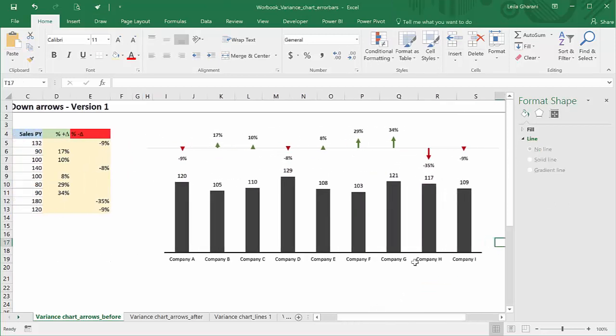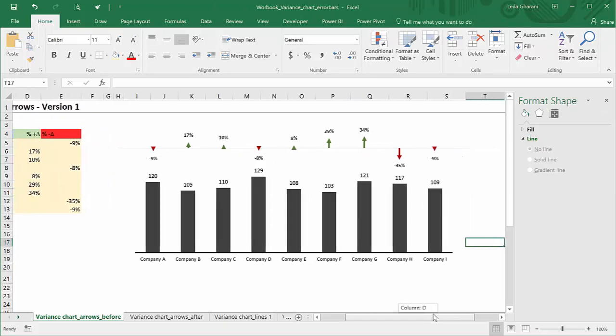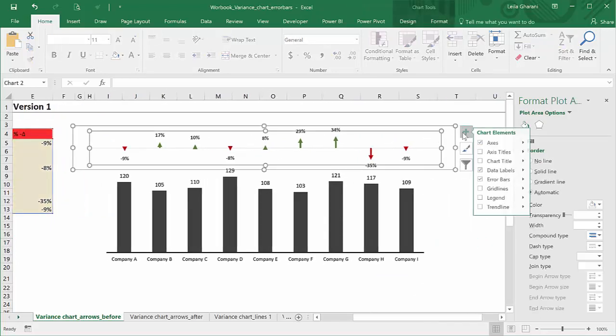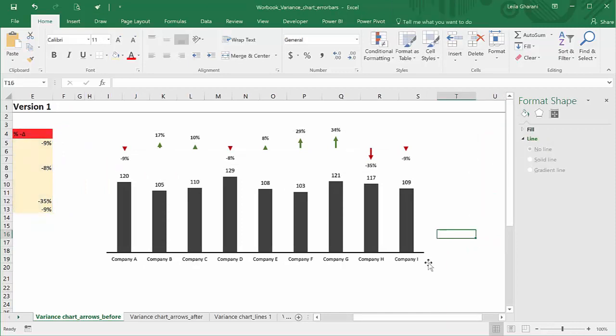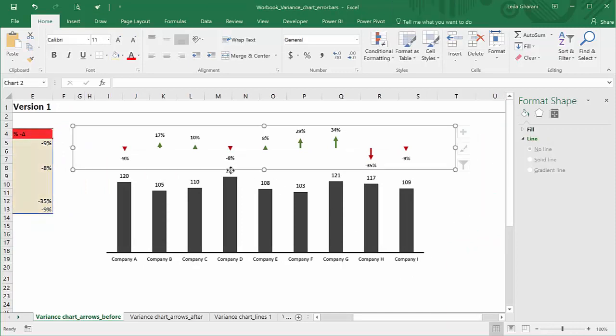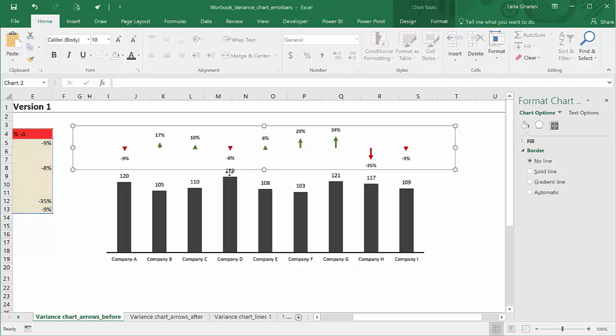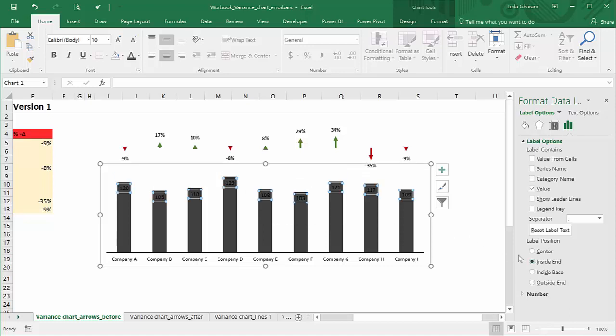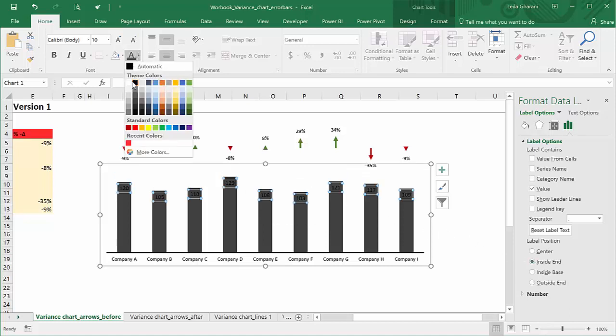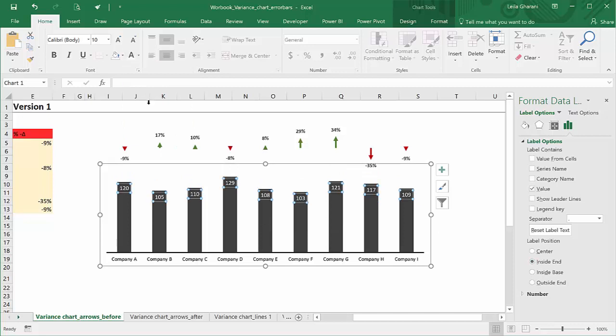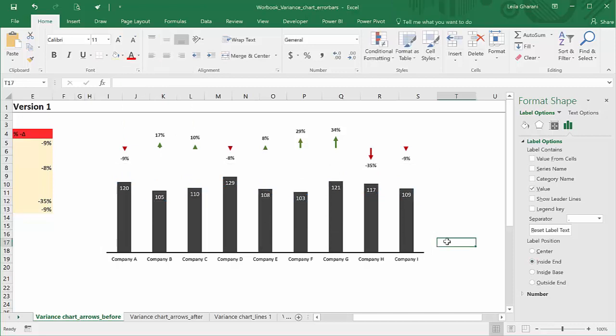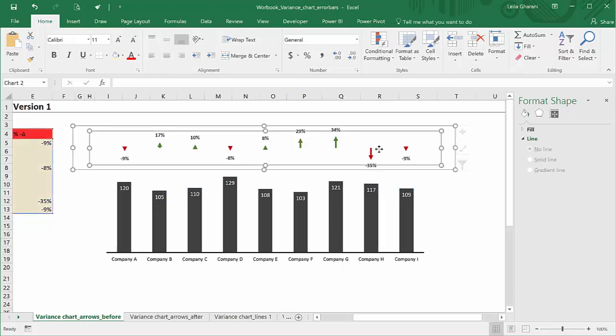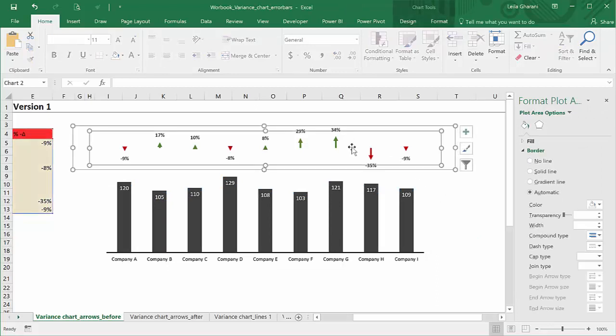So I don't need to show the axis. I'm just going to remove that. Now, this looks good. It's just the data labels are too close together, so I can move the data labels of this series directly inside the bars. I want them inside end. And let's make them really stand out by making them white.